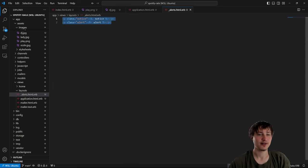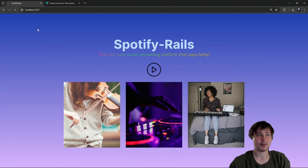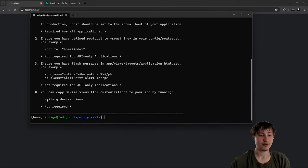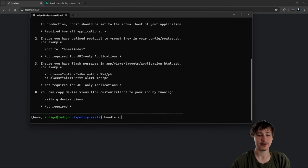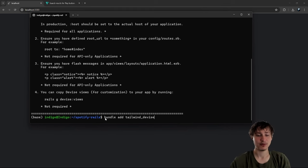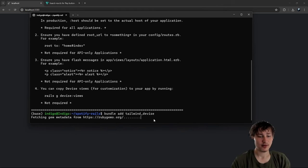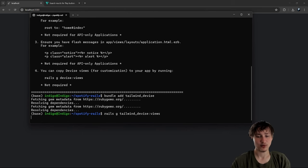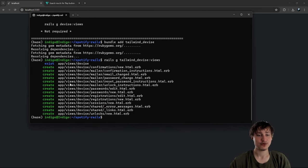Now we just need to create a partial inside the layouts folder called `_alerts.html.erb` and drop in the flash message content. Now whenever we have an alert it'll show at the top of the page. Next, Devise lets you generate views to customize them. I created a gem that styles these with Tailwind — we can get it by running `bundle add tailwind_devise` and then `rails g tailwind_devise:views`.